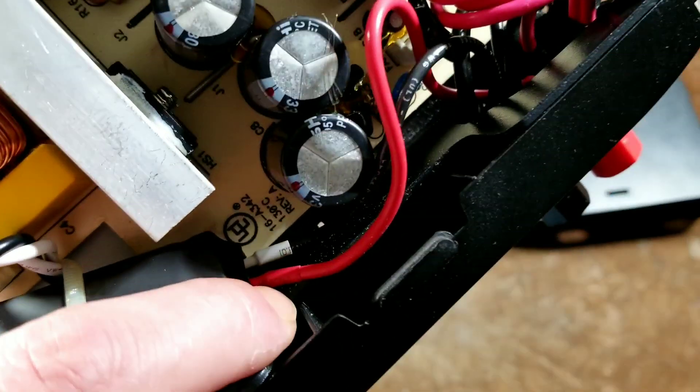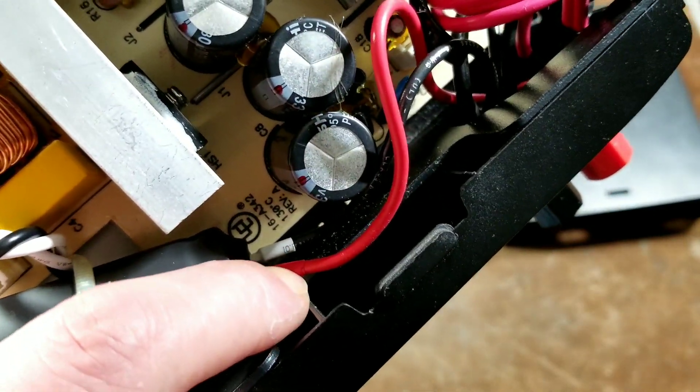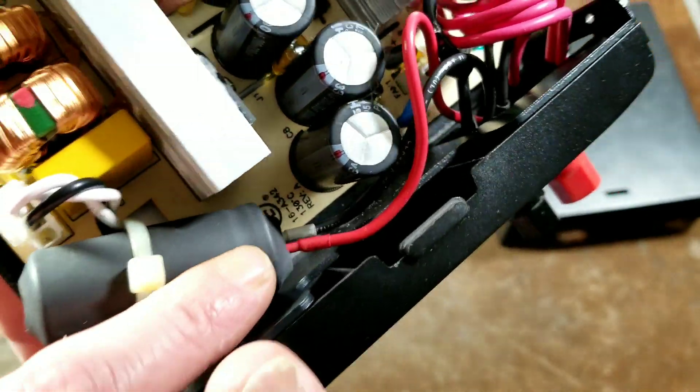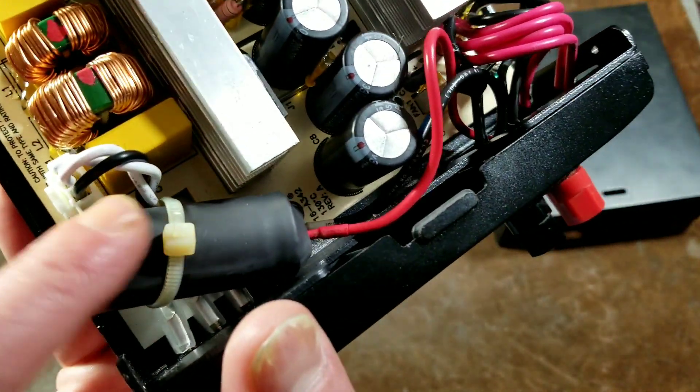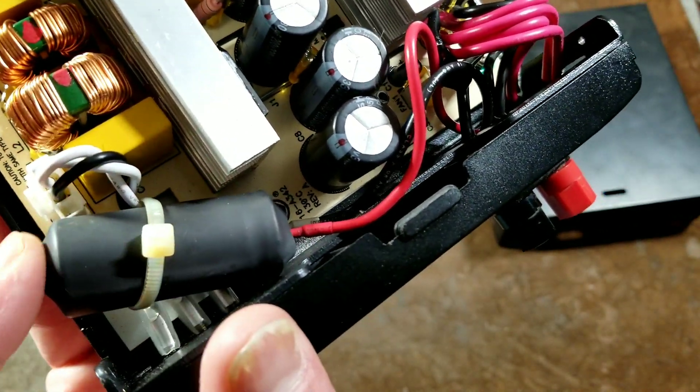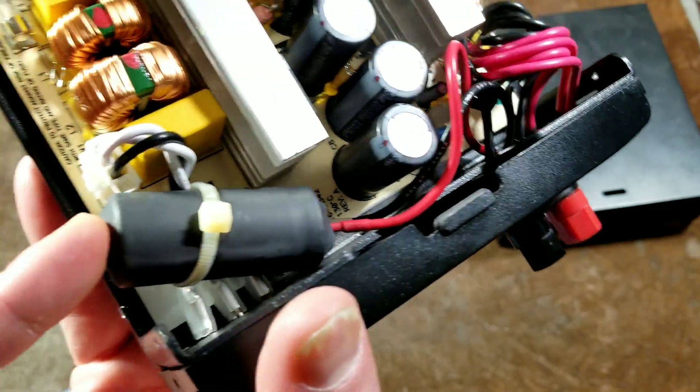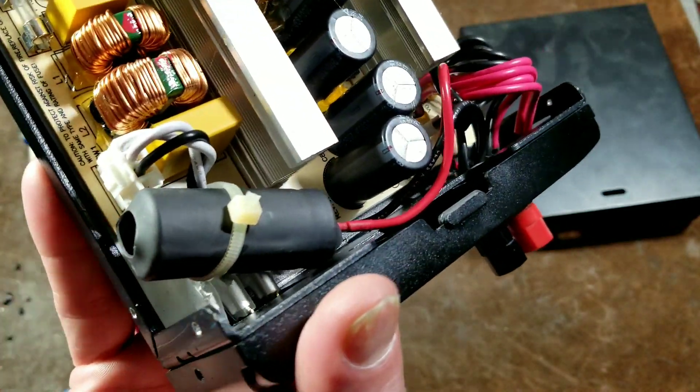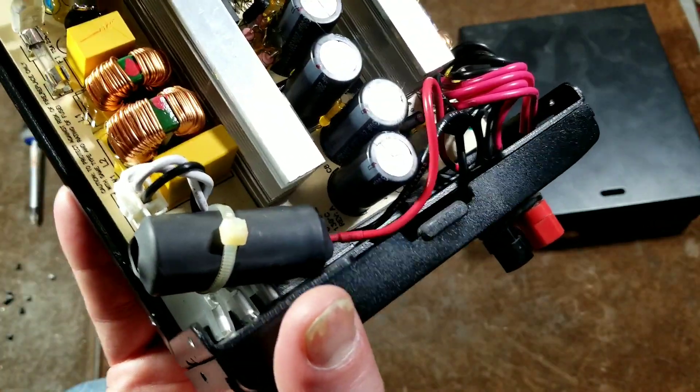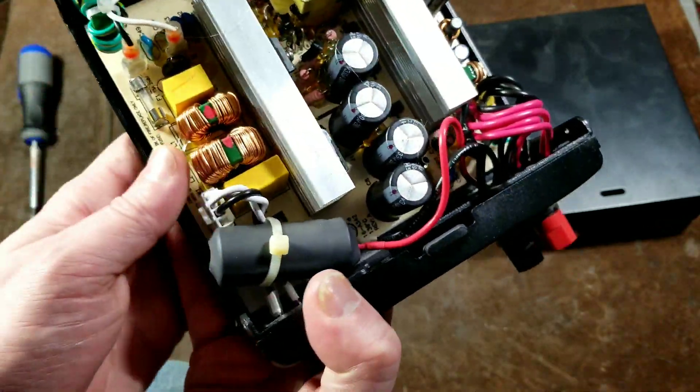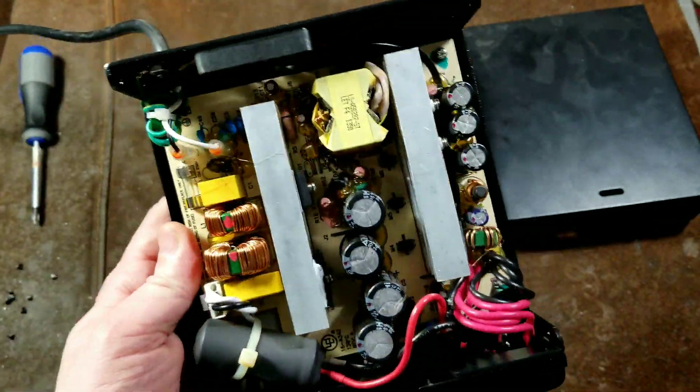And I even did the nice little shrink tubing around the wires there and shrink tubing around the whole capacitor itself just in case there was any issues. But that was just the upgrade.